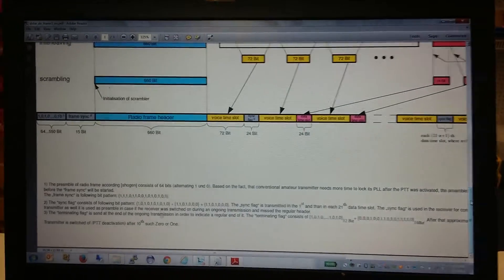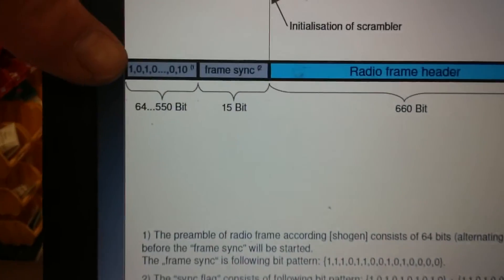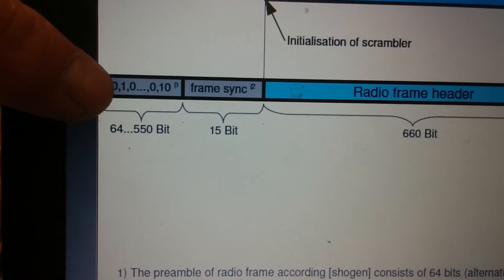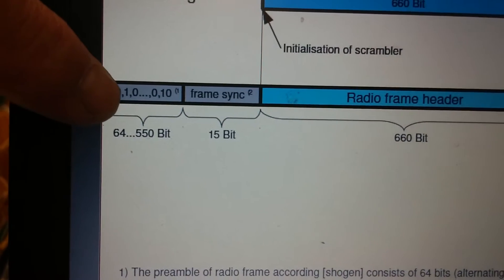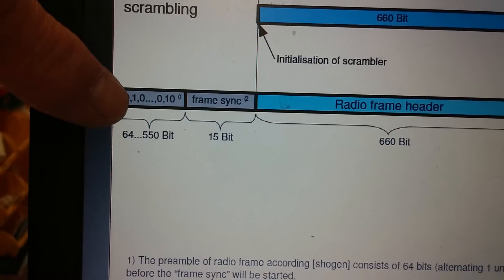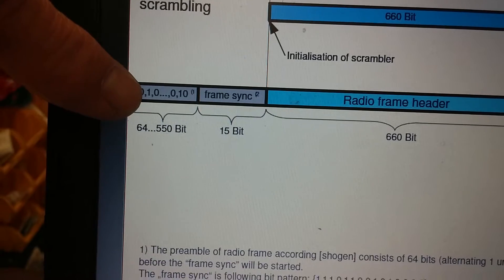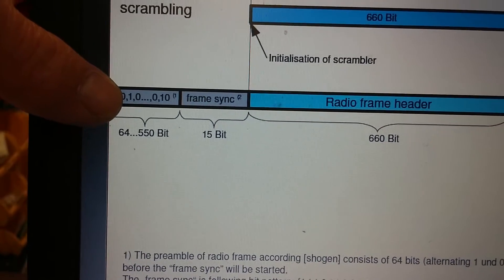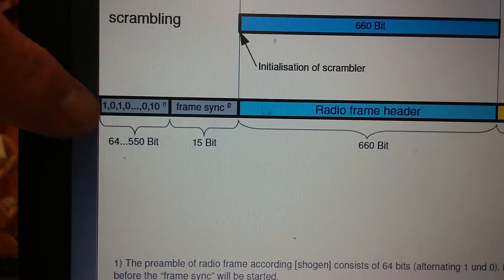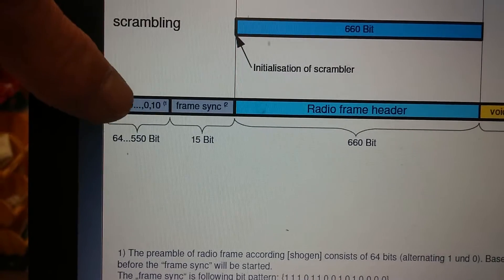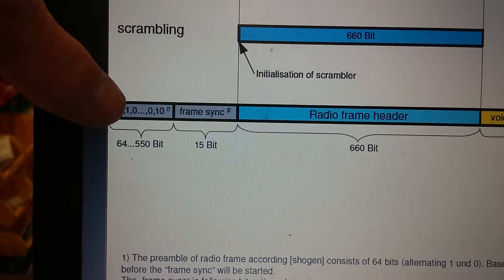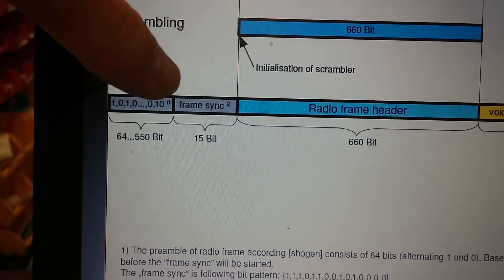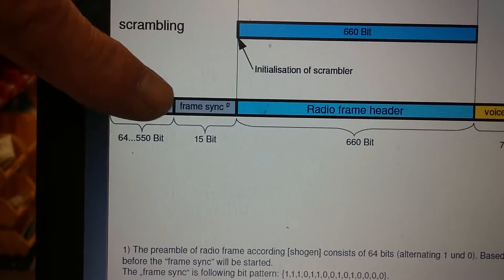Before we go too much further, it behooves us to look at the protocol itself. If you look closely here, starting on the far left, we see a bit pattern called bit sync. What that is, is nothing but a bunch of alternating 0, 1, 0, 1, 0, 1, 0, 1. Then, immediately after bit sync, once we've established that 0, 1, 0, 1 pattern, we look for a frame sync.